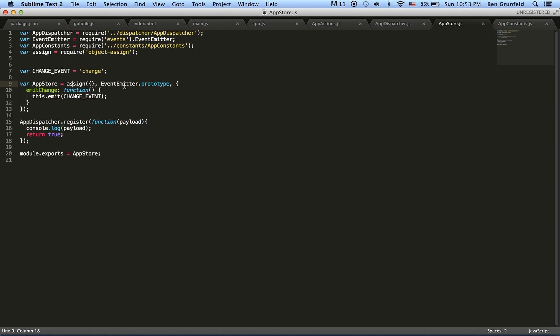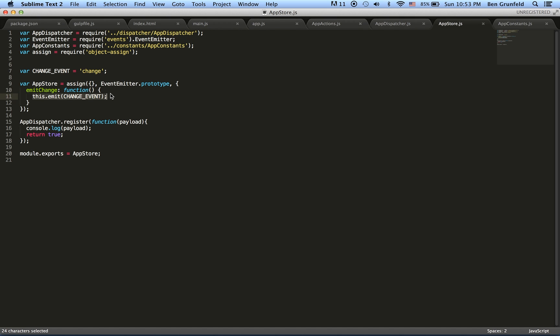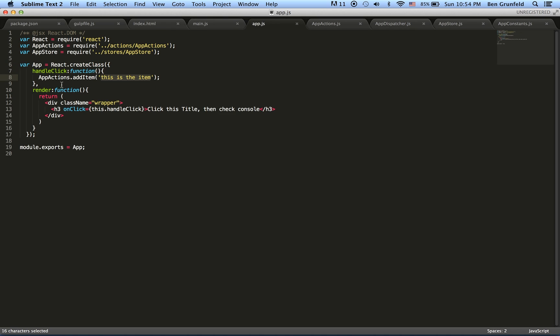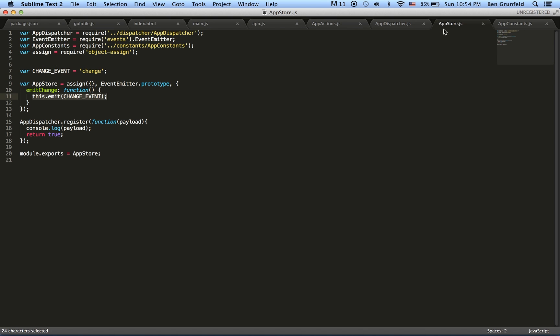And then we define the store. We assign the event emitter to it so it can use that emit function. So here we've got our emit change function. And all it does is it emits a change event. And if anything is listening, especially something in the React view. So if you had something here that was listening, it'll pick it up. Especially you'd need to import it, of course.